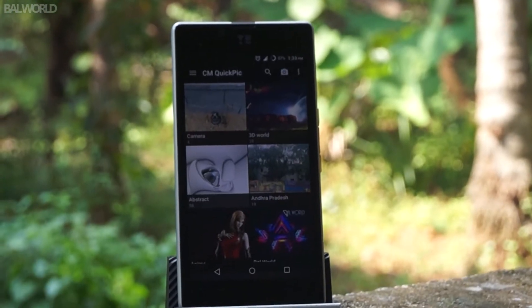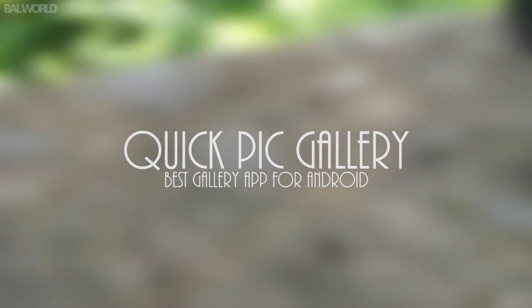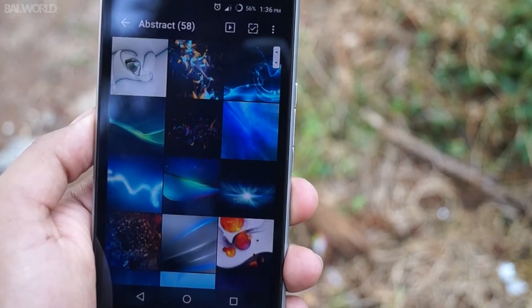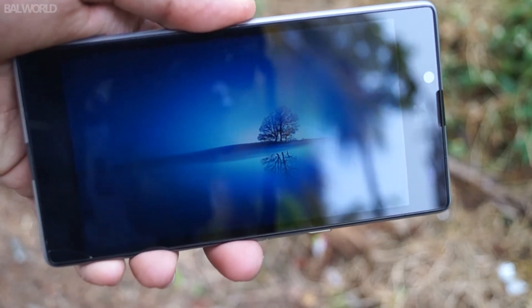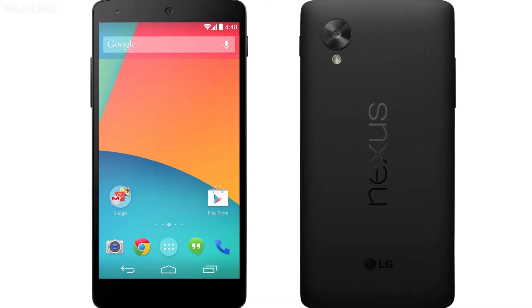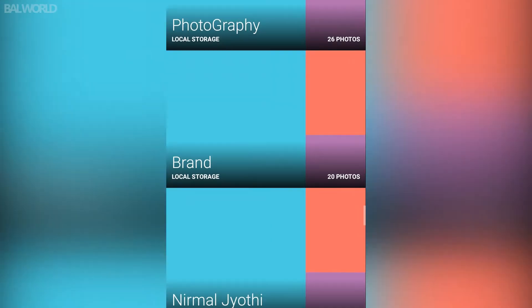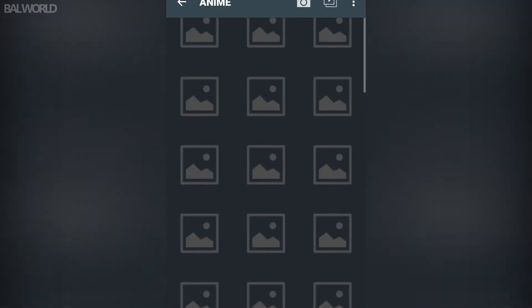Hey, what's up guys, it's me Baal Shankar back with another video and this is the app review for Quick Pick Gallery. A gallery is pretty much basic of a smartphone, with lots of smartphone manufacturers shipping their phone with their own gallery app. But the perfect gallery app for you is still a hunt, especially when you use a Nexus or a Cyanogen device. Although Cyanogen gallery looks nice, it really struggles in terms of its performance, and I've seen this problem in many gallery apps. So I set myself in finding the right gallery app that looks and performs well, and out comes Quick Pick Gallery.